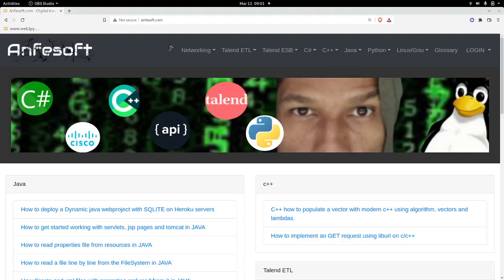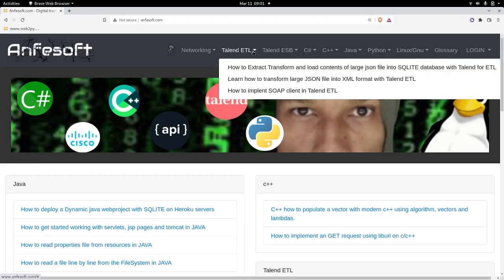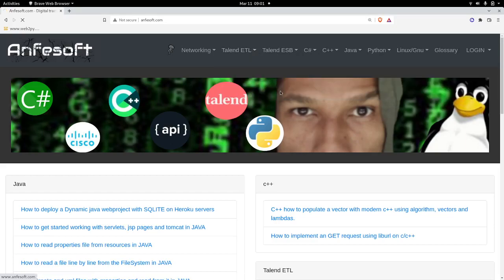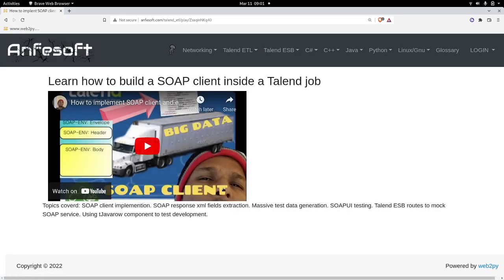Hello everybody, welcome to this new episode. Well, actually it is not new — it is just a remake of a video that I uploaded yesterday on Talend ETL. What happened is something went wrong and I don't have audio, so I can do two things: I can voice over it or I can make it from scratch. I think I'm going to opt for the second option.